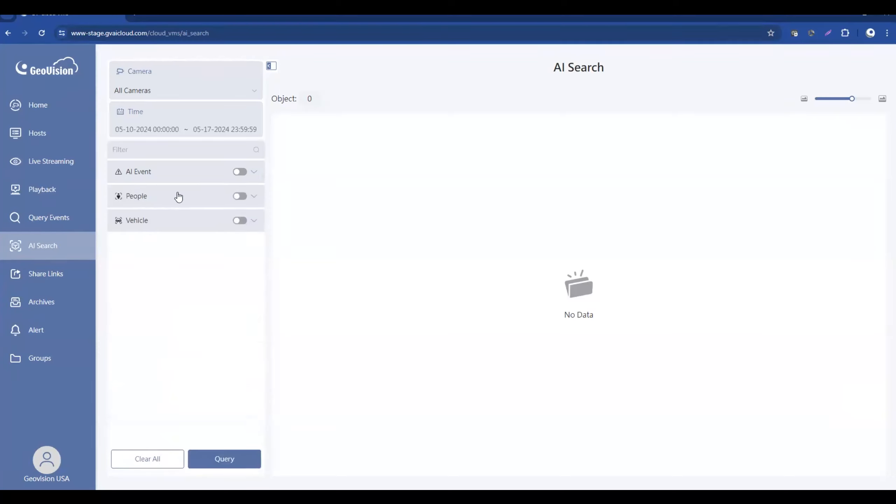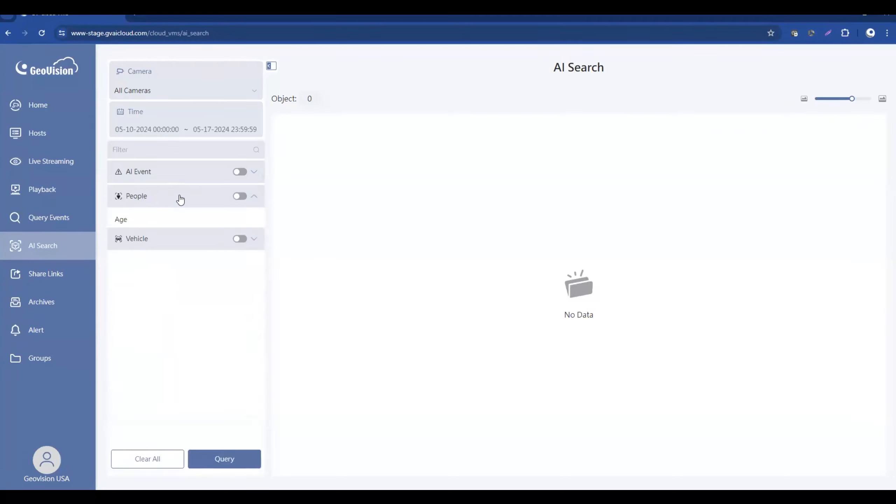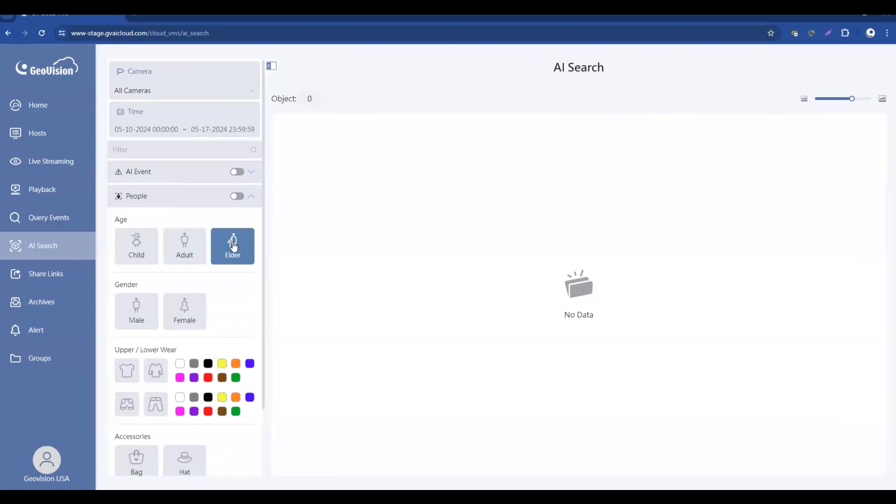If we go down, there's also a people search function. So within here, you can search by age. So it's a rough age. You can search children, adults, elders.